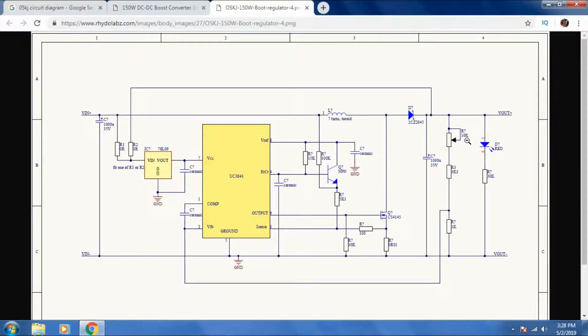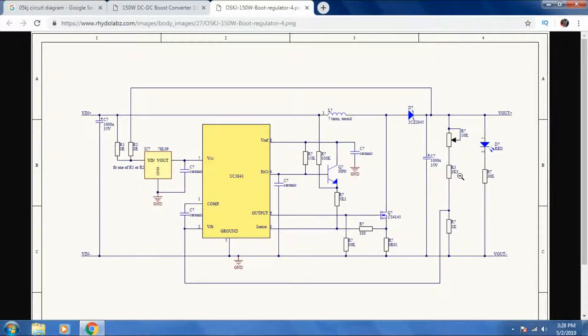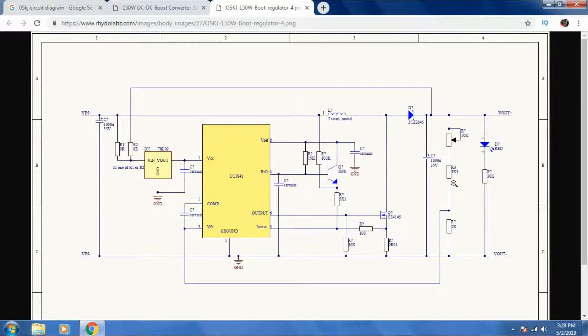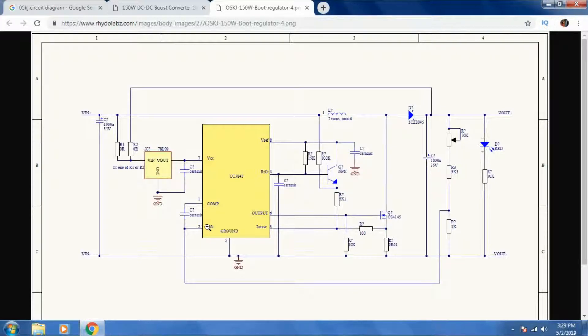In the circuit, this is the 10 kilo ohm trimmer for voltage preset in series with a 3.3k resistor, which goes into the voltage feedback pin of the IC.